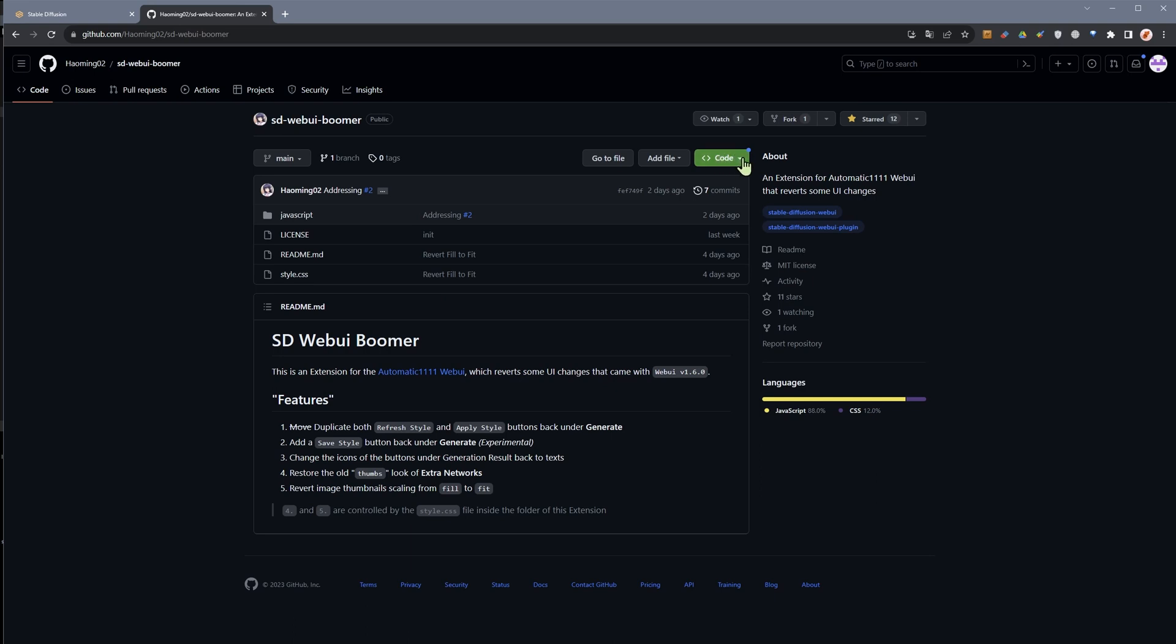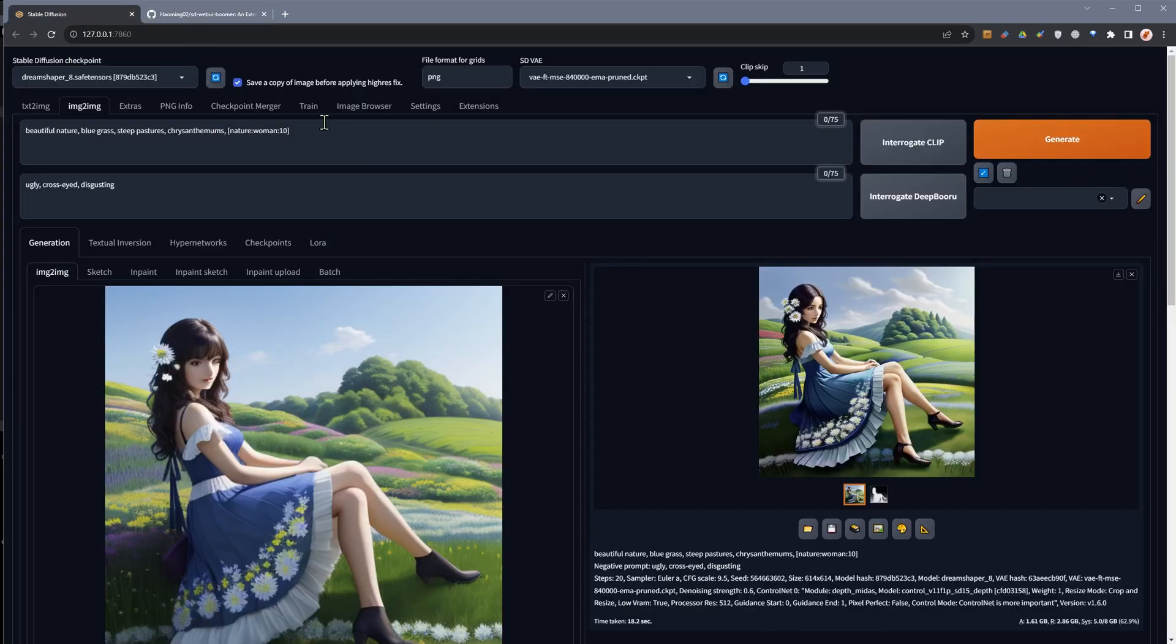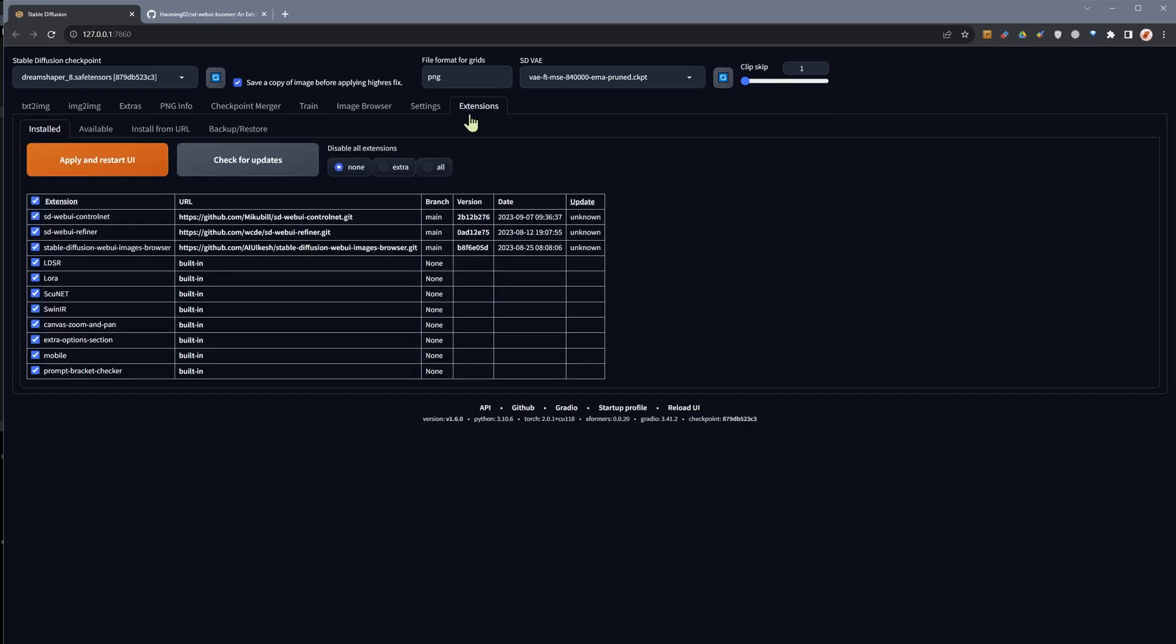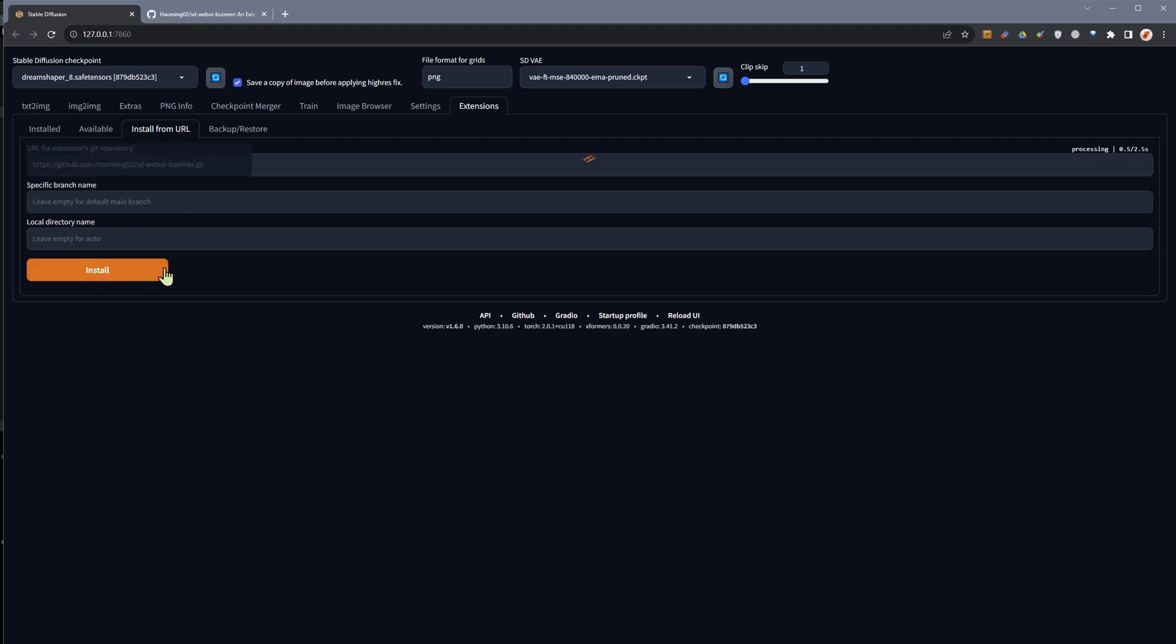We can go ahead and just copy this here, so we can click here and copy that, and then we can go into Automatic 1111 and in the extensions area we can go and look at install from URL. I'm just going to paste the URL here. I've already done that and then we can just click on install.